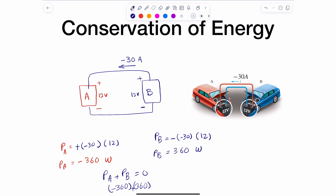Conservation of power is really important in circuit analysis. A lot of the time when we solve a circuit and figure out the voltages and currents, the easiest way to double-check if an answer is correct is to compute all the powers throughout all the elements and add them. If they add up to zero, chances are the calculations are correct.